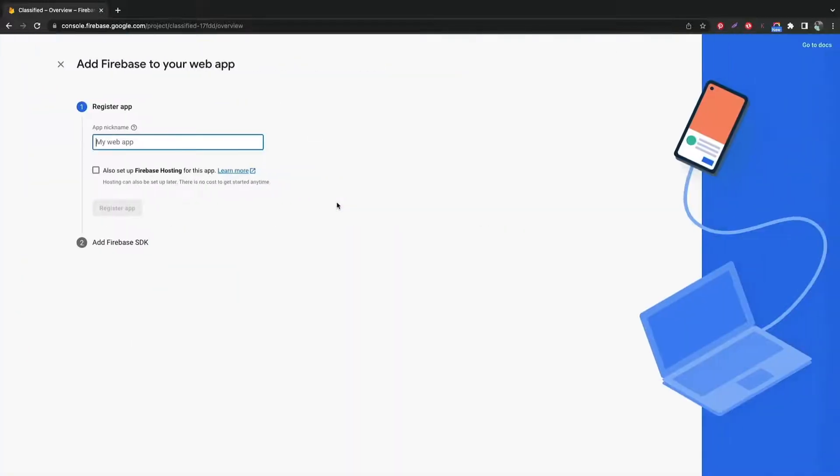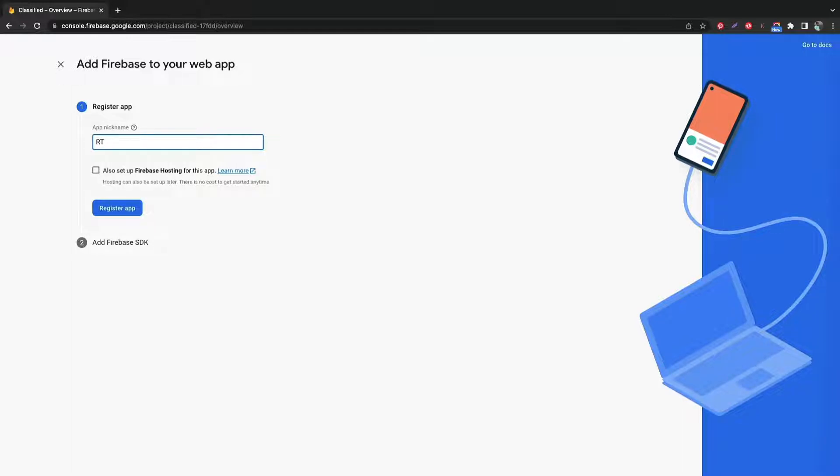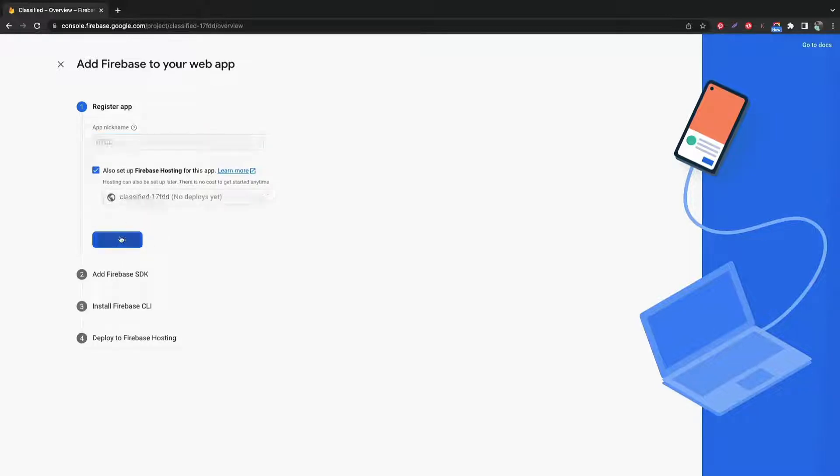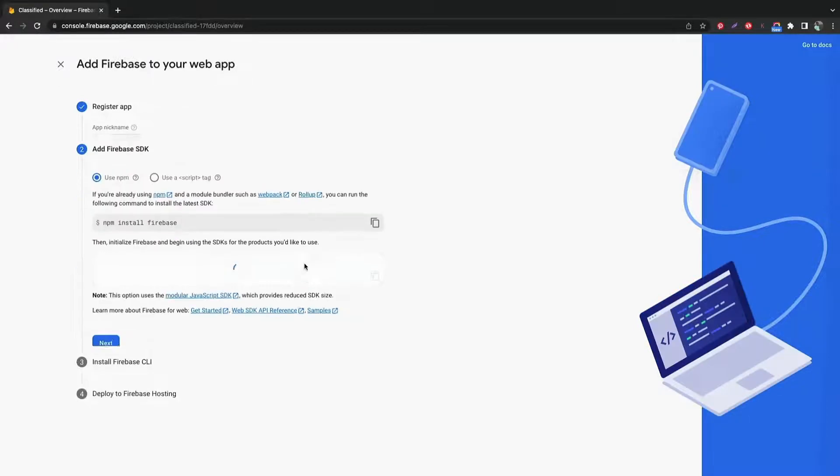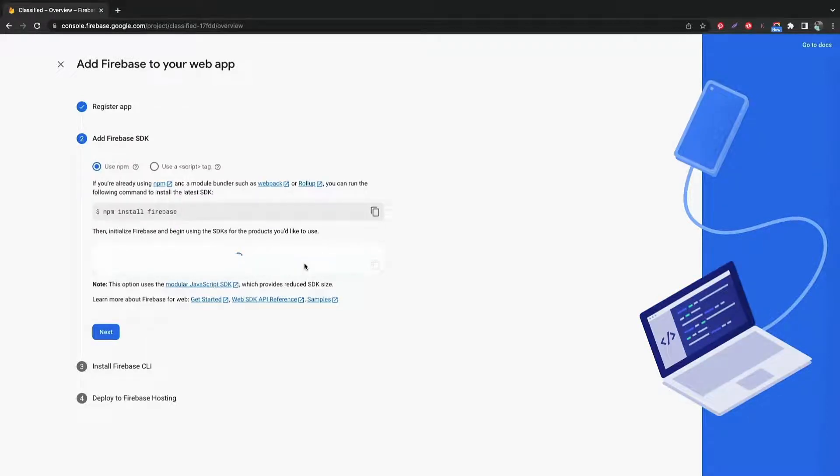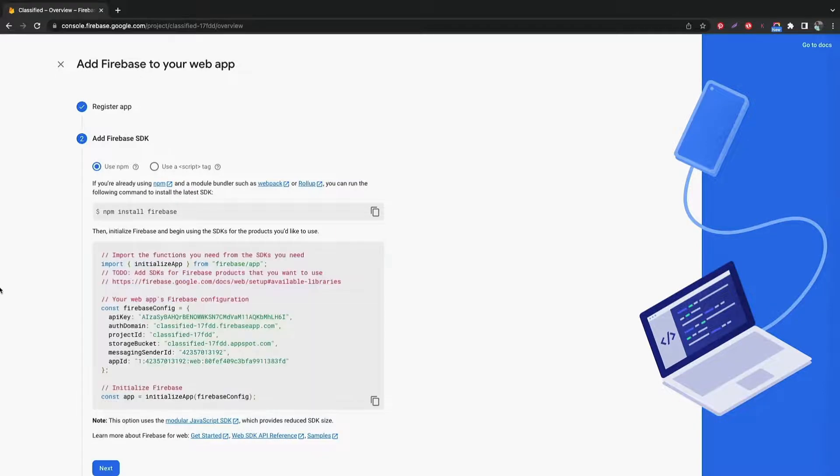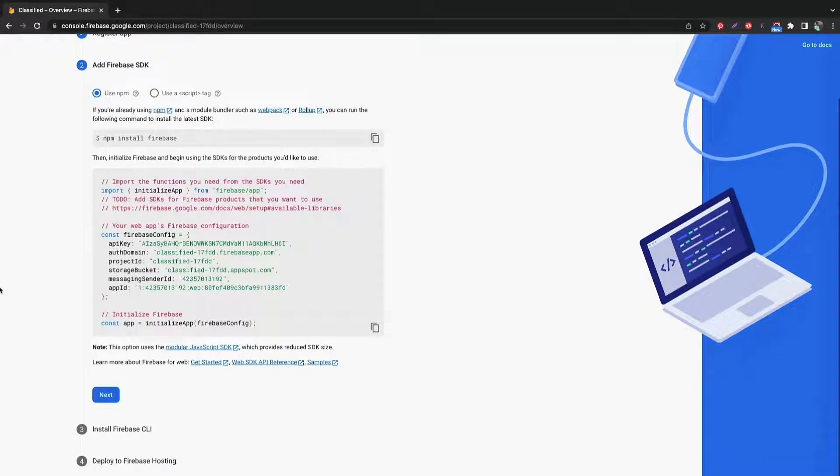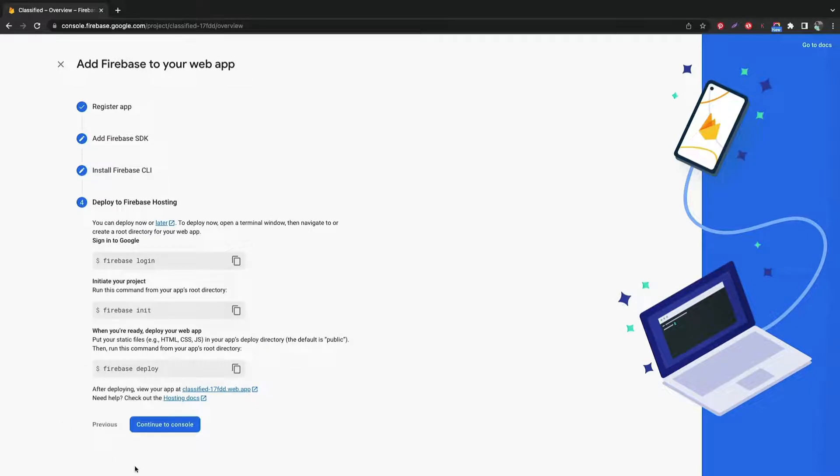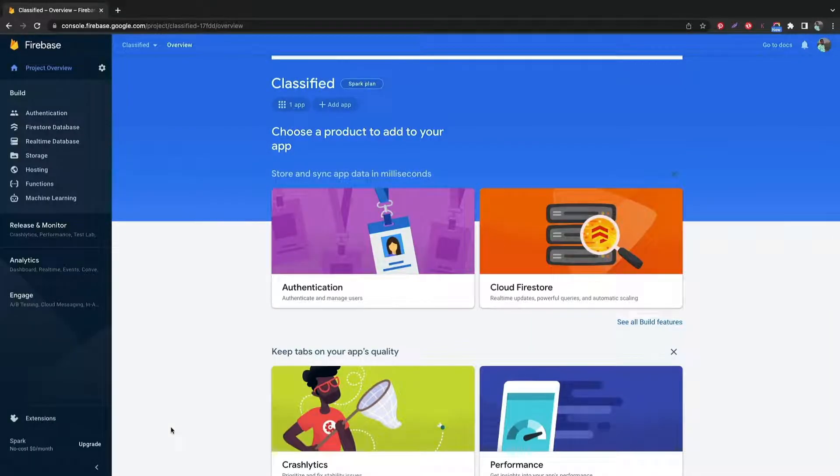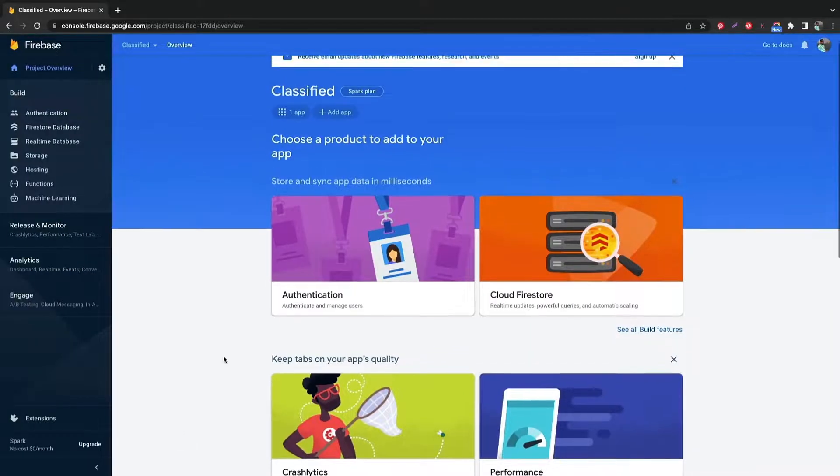Click this icon to add web apps to our Firebase project. Write your app name and click register app. Now wait for loading and then just continue clicking next. Click next and next and then continue to console.